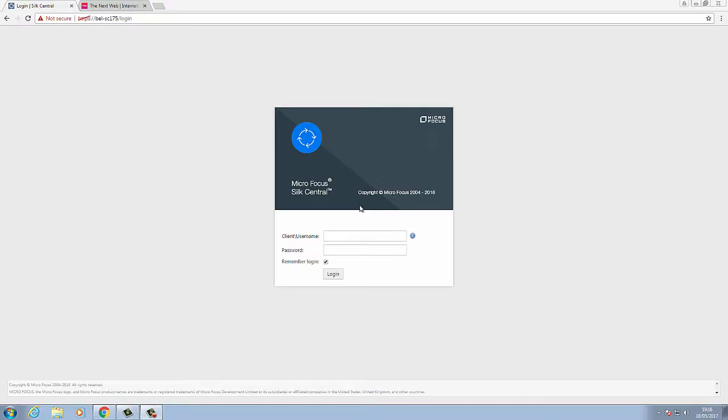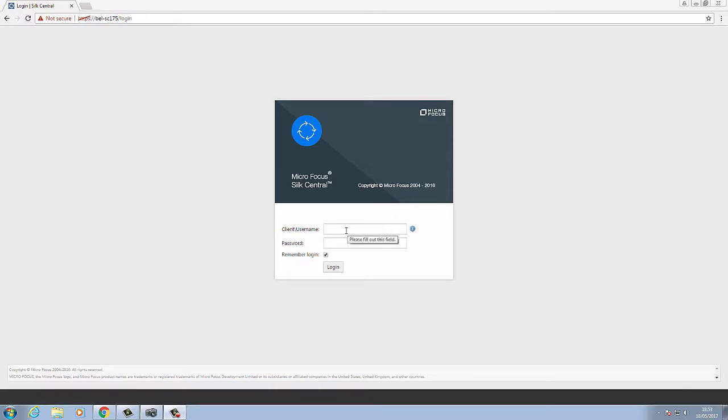Welcome to a Silk Central support video. My name is Matthew and I work in the Silk Central support team. Today we are going to demonstrate how to use a manual testing client to run through a manual test, mark them passed or failed, take screenshots, and log any bugs that we encounter during playback.